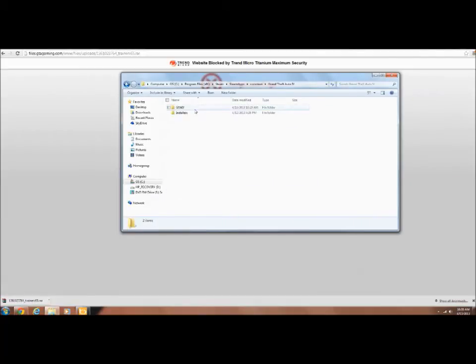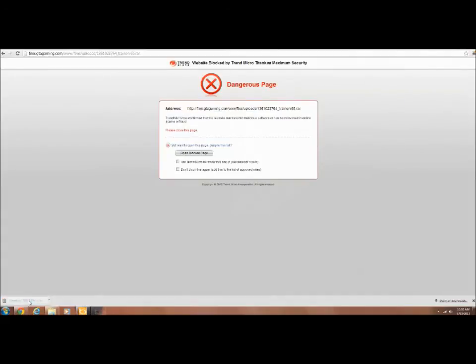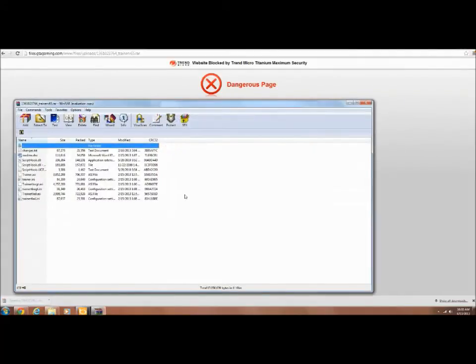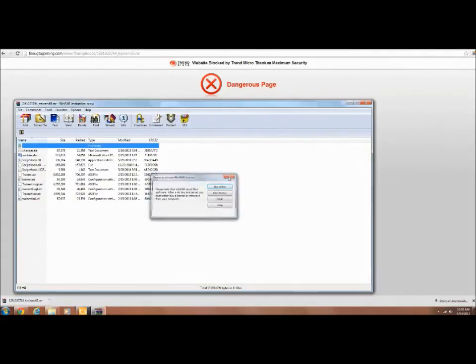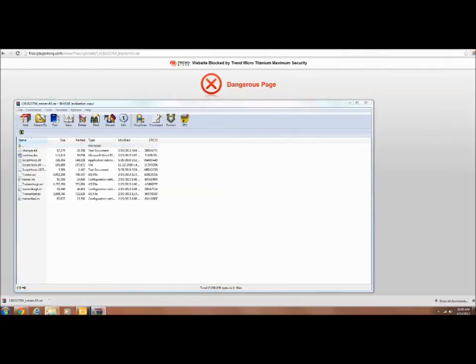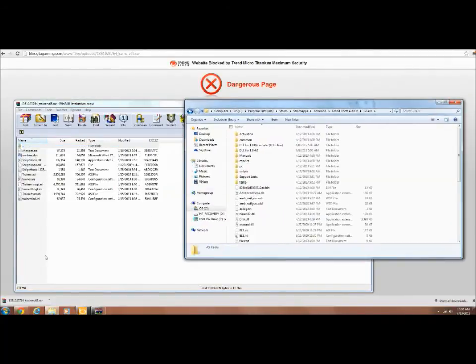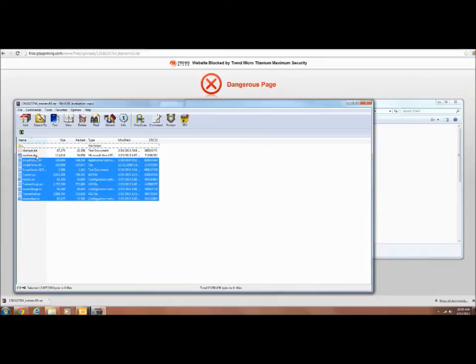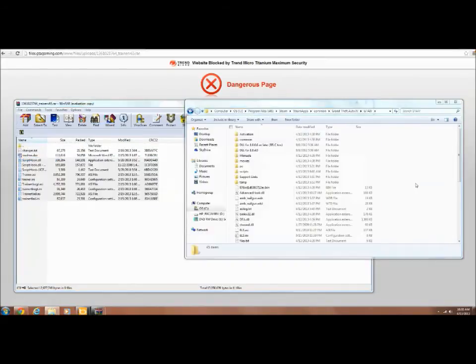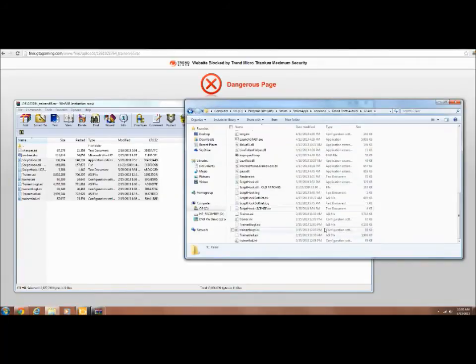Okay what you want to do is go back to your GTA directory. I don't know why I closed it. Common, open up this. All these files, the only files you want to drag and drop are all of these. You don't have to do those. Move and replace.